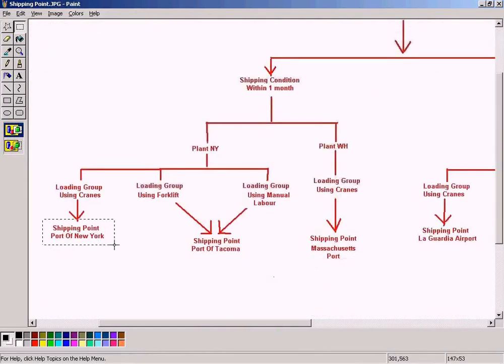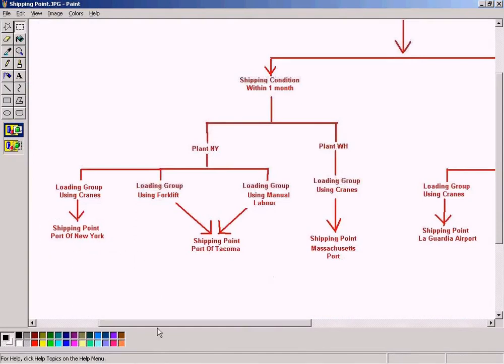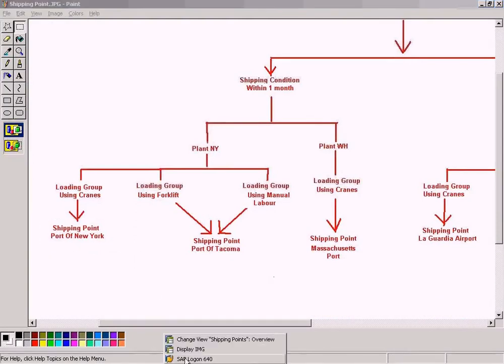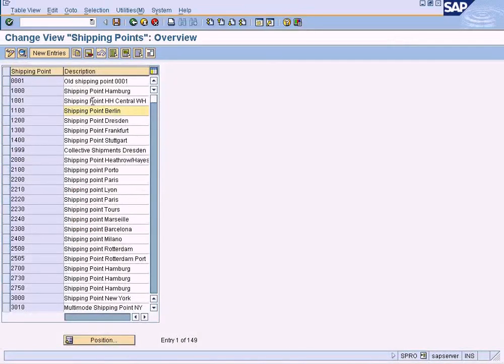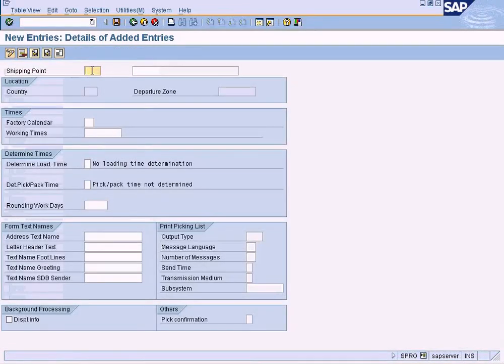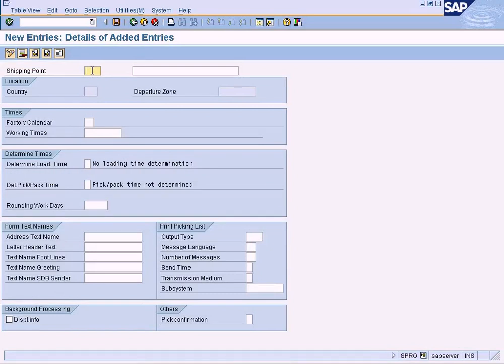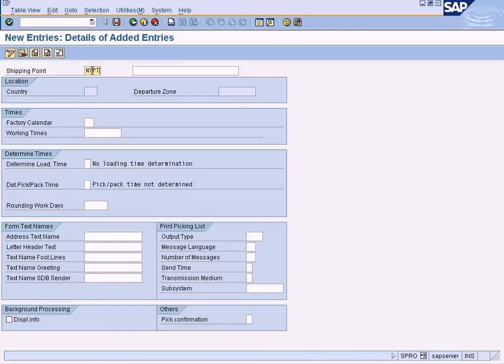I'm going to define shipping point Port of New York, so let us do that now. Shipping point Port of New York, let's say four characters that we can use, so we can use something like this: NYPI, Port of New York.